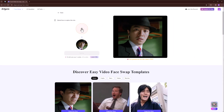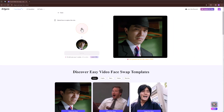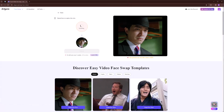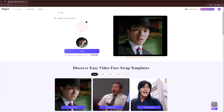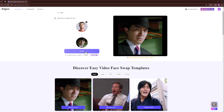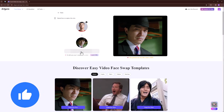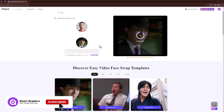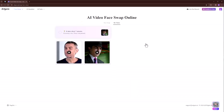Click on the plus icon to upload your face image. Click on generate. It will take a few minutes. Click on this button to view the result. You can download it in mp4 or gif formats.